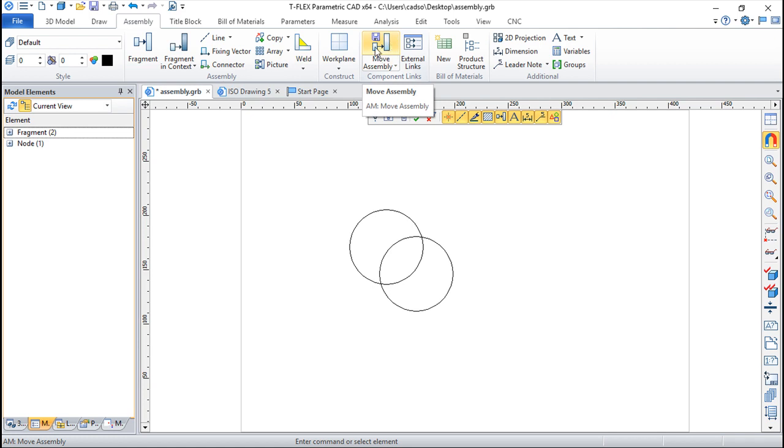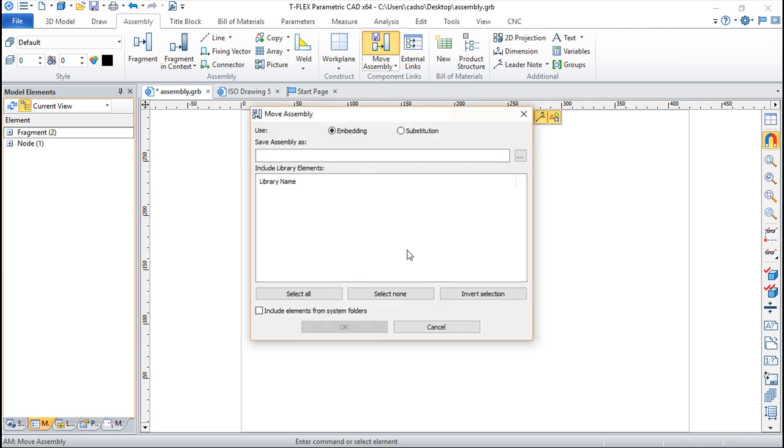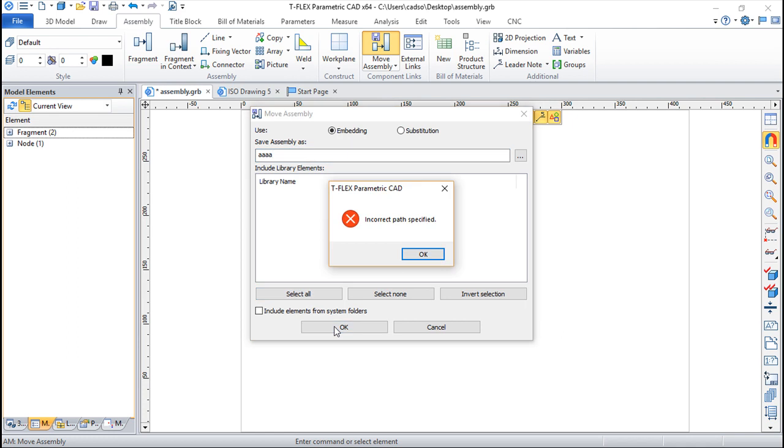So simply go to move assembly and then we can choose from embedding mode or substitution. If we do the embedding mode, all the linked files that we have in our drawing are stored within this assembly file. This is very convenient because you need to put everything together without missing anything. So we simply go and say ok, call it aaa, just do the ok.